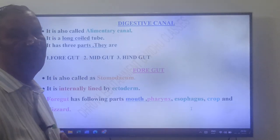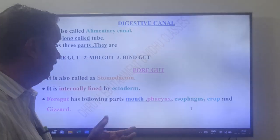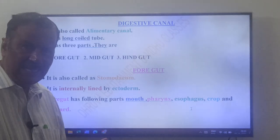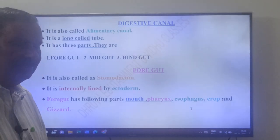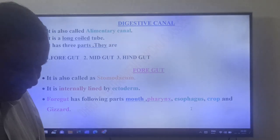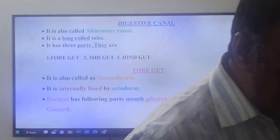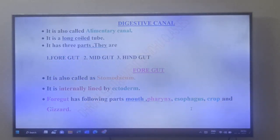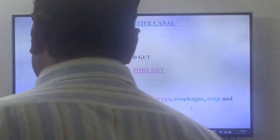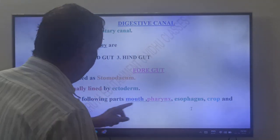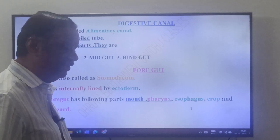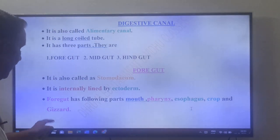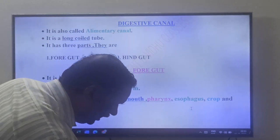The foregut has the following five parts: mouth, pharynx, esophagus, crop, and gizzard. These are the five parts of the foregut.